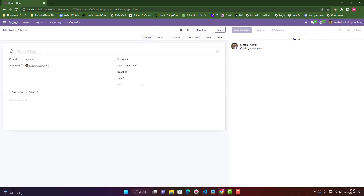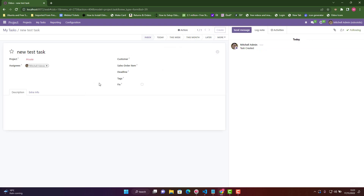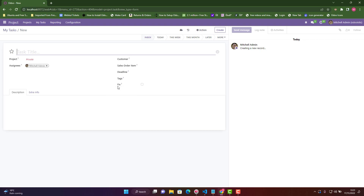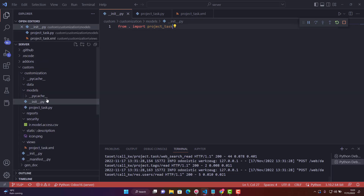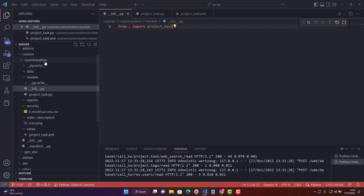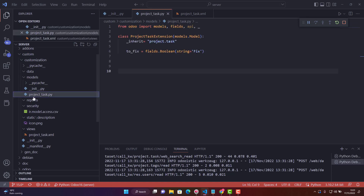In My Tasks, let's create a new task — we'll call it 'new test task'. When you create it, you can assign it to a customer, a sales order team, and so on. I've added a boolean field called 'fix' on this task to indicate whether the task has been fixed or not. In my custom add-on folder called 'customization', I've created a file called 'project_project_task.py', which is a standard inheritance setup you can see in my previous videos — I created a class 'ProjectTaskExtension' inheriting from 'project.task'.